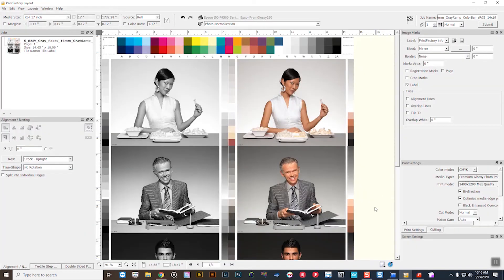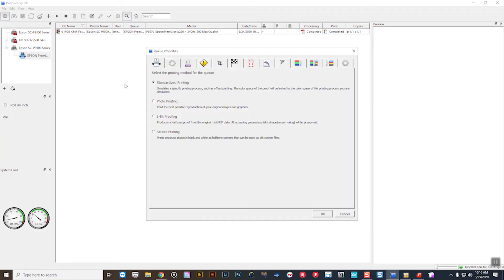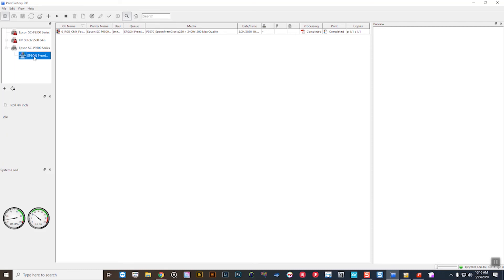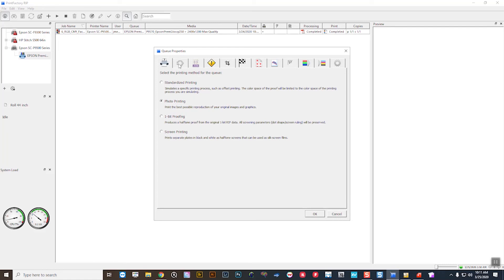The next place I want to show you where you can set your color management policies are within a Print Factory queue. So you can either add a queue this way. I'm going to go ahead into this queue over here that I've already created that was set up as a printer.